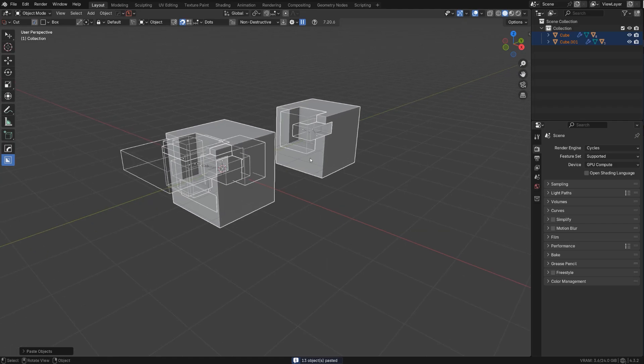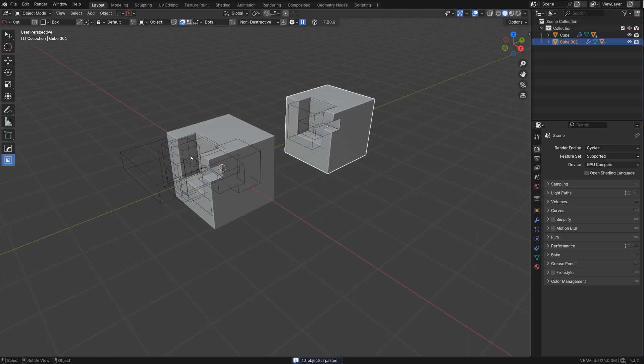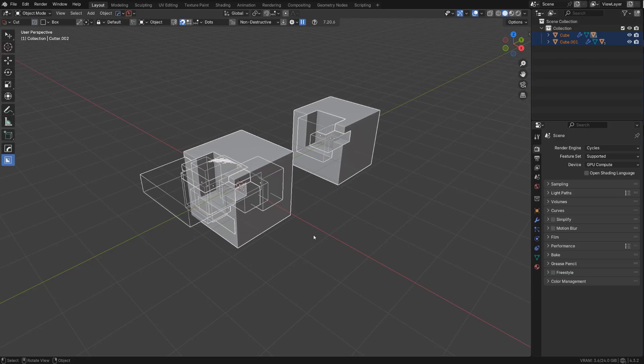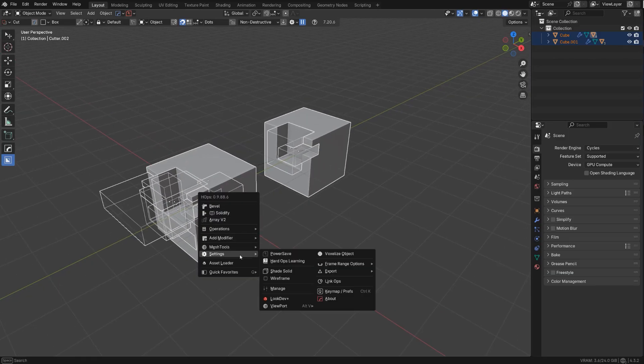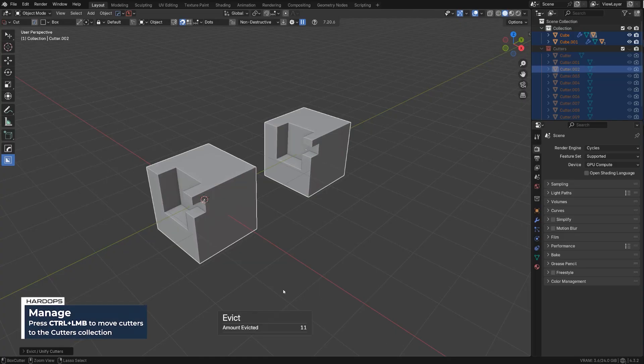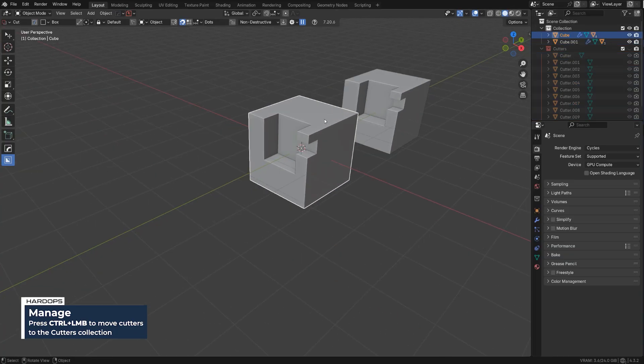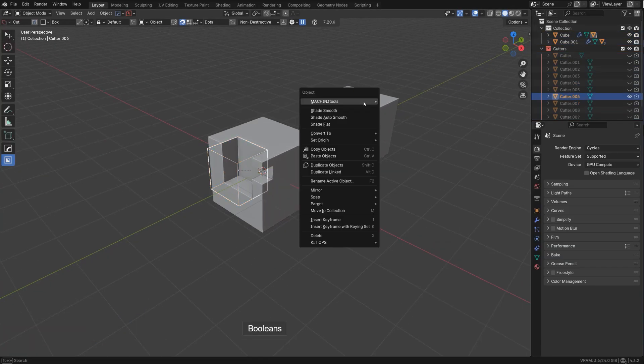And you see now we have all this mess - we have meshes, we have cutters, and they're all in one collection. So how do you organize it? Really simple. Select everything, Q, then go to settings, go to manage, Ctrl+click, and magic - all the cutters organized in cutter collection, cubes in collection, and you still have your cutters parented to your mesh on each of these.